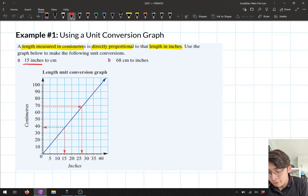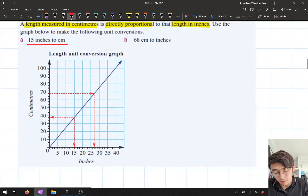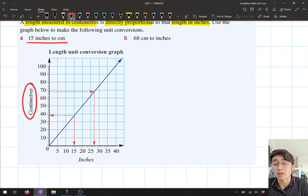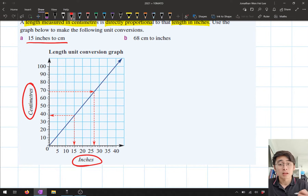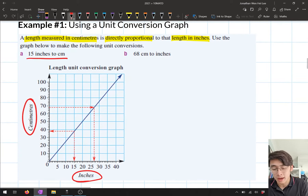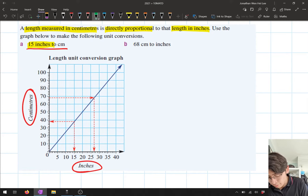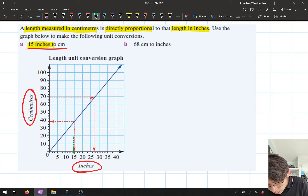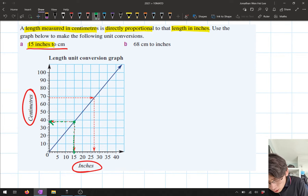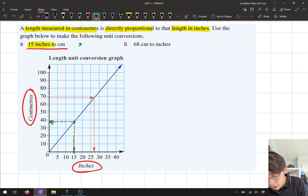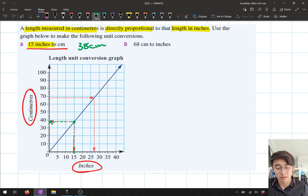First conversion: 15 inches to centimetres. On the y-axis we have centimetres and on the x-axis we have inches. I go to the x-axis, find 15 inches, draw a dotted line up to the line graph, then draw a dotted line across to the y-axis. That reads off at roughly 38 centimetres. That's how we read off a graph — fairly simple.